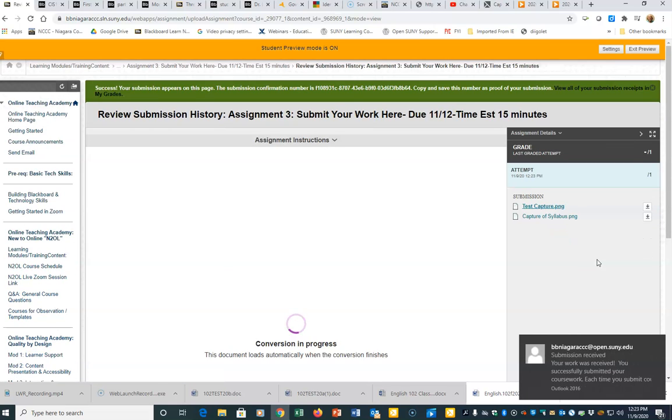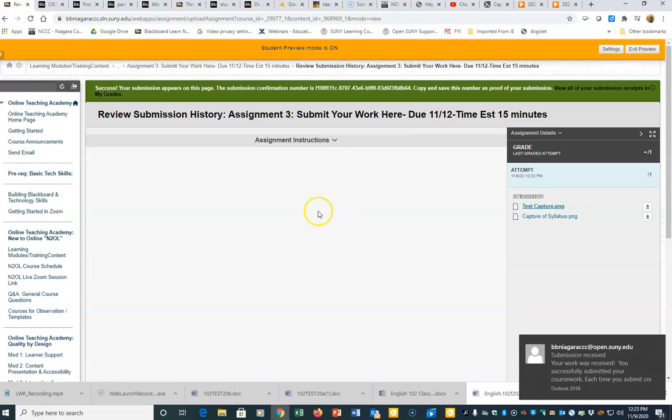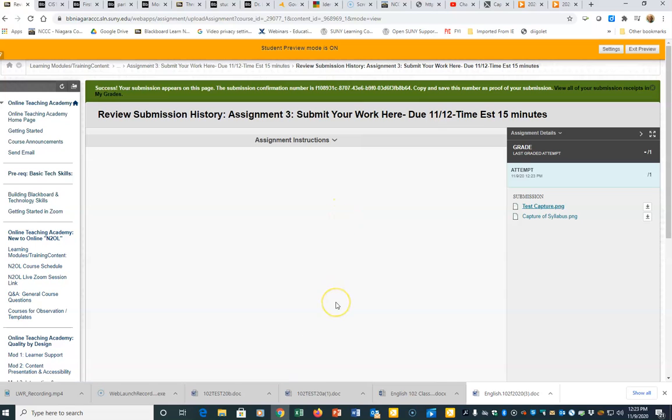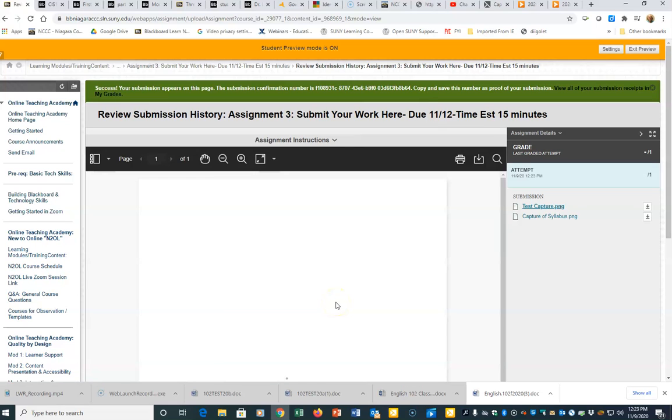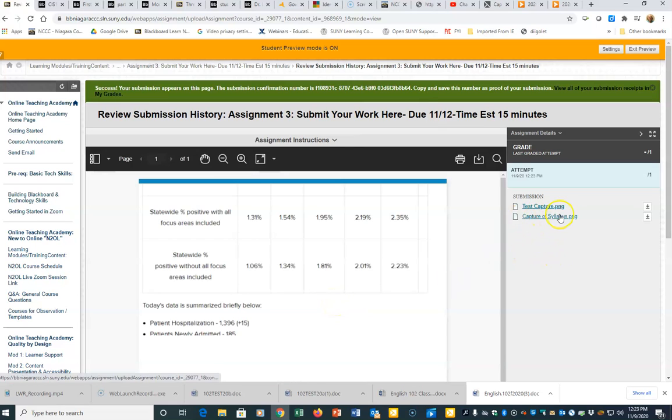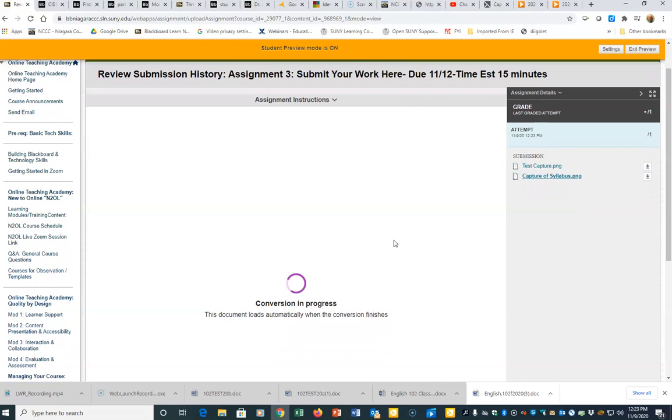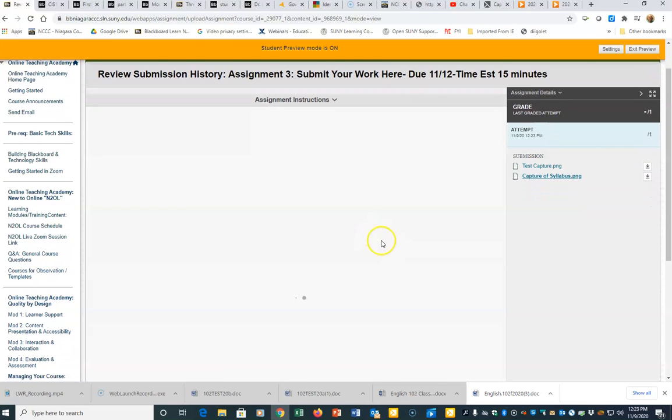It's going to upload the images. Now I can see the first one—this is the one that's selected right now, so that's going to pop up. I can also go to this capture of syllabus, and it will show me that image that I uploaded.